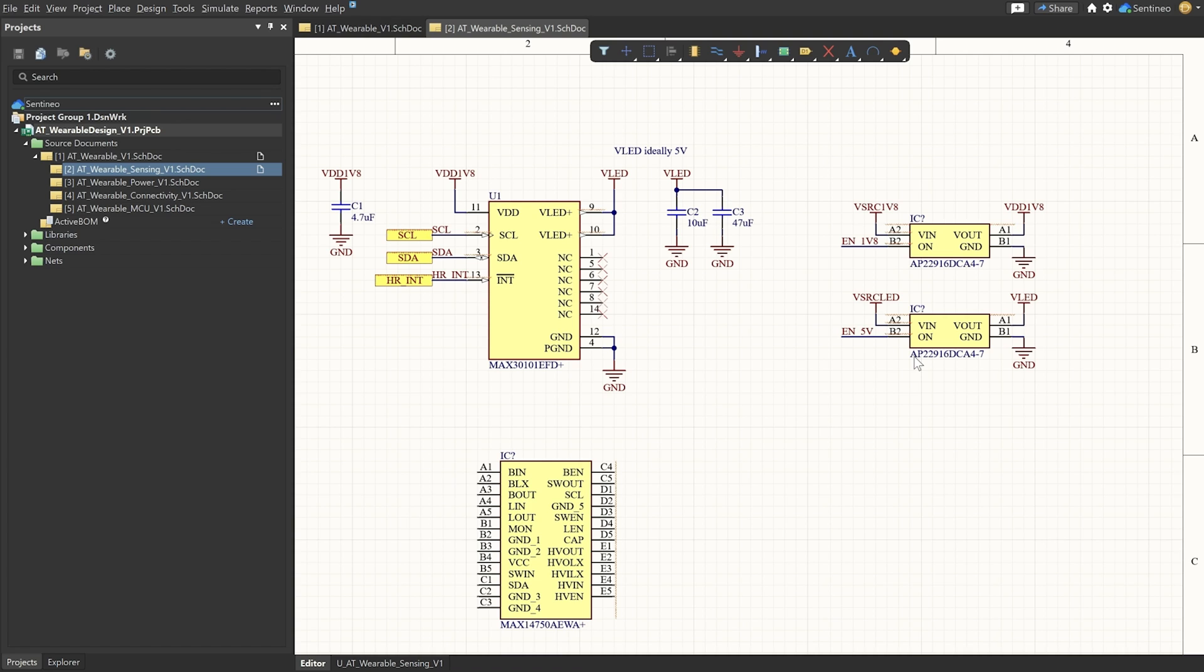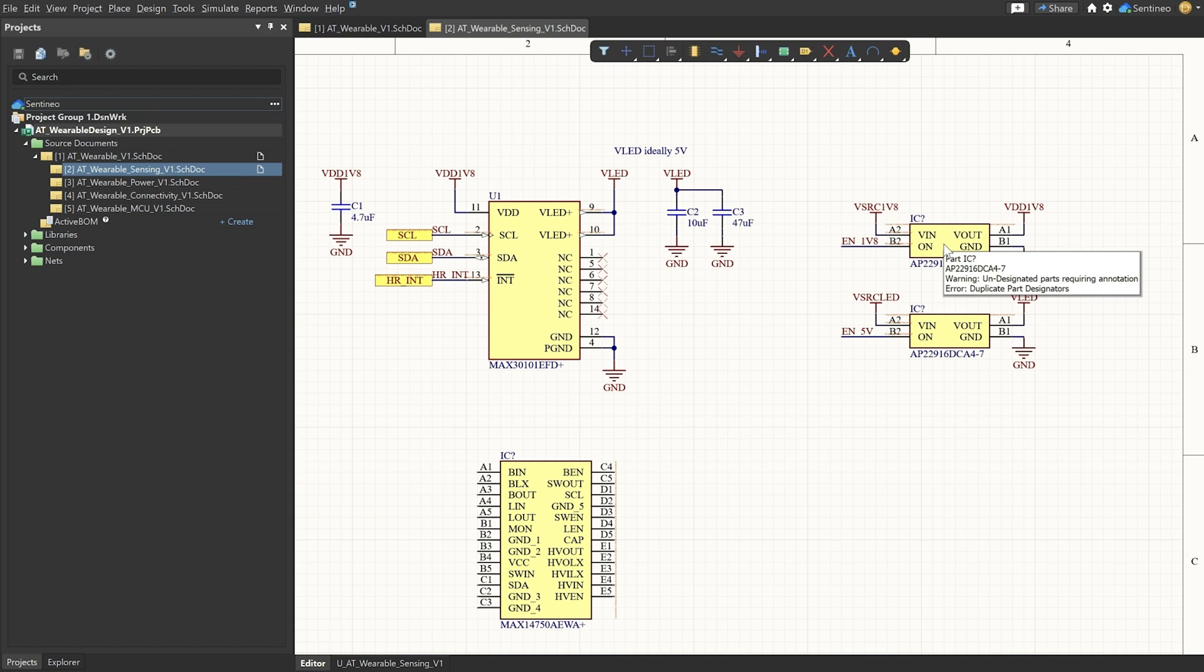So in the datasheet, it's mentioned that you can, via firmware, via an I2C command, put the system in sleep mode. It's still drawing 0.7 microamps. Now, if you really want to have 0 amps being drawn, then you can use these load switches. I've put two load switches in here. These are very small ones, BGA load switches. So in terms of footprint, it will not hurt our design. But then we really have granular control on the 1.8 volt and 5 volt supply.